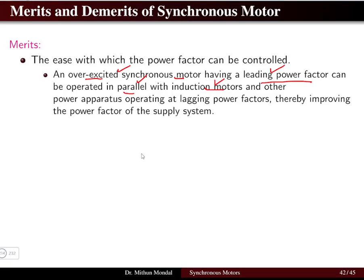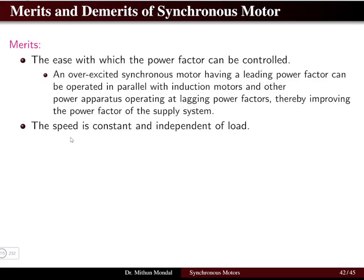By connecting the overexcited synchronous machine — operating at leading power factor — in parallel with the induction motor, the power factor of the supply system improves. The lagging power factor caused by the induction motor is corrected by the overexcited synchronous motor.